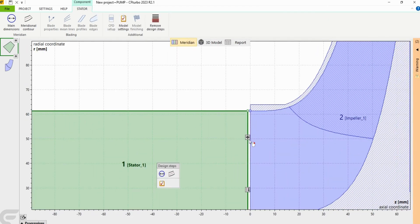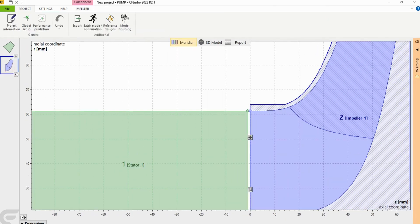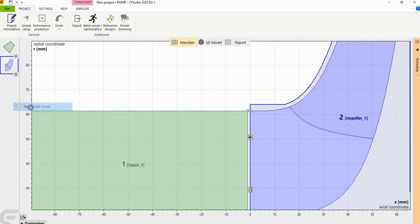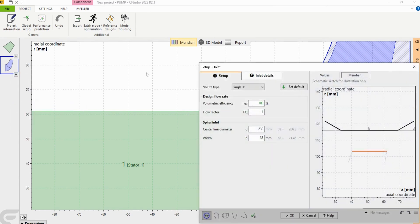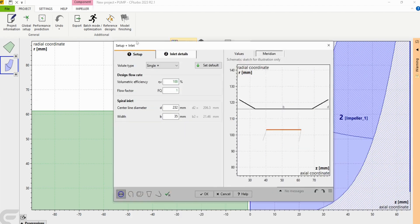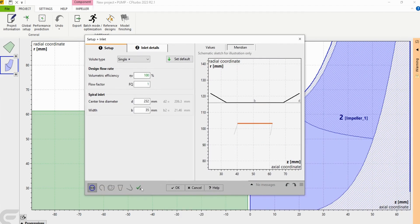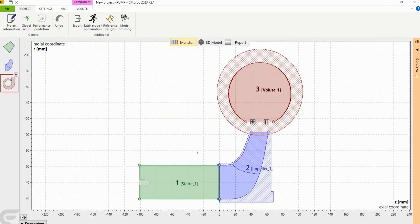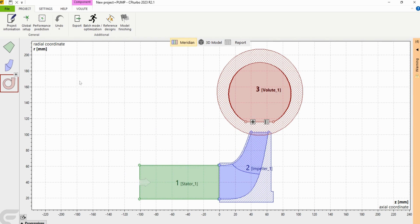For the outlet we're going to select add component at outlet and then go down to new outlet volume. Then again I'm just going to go to the complete all design steps button and it creates a volume. Now I'm going to go back to the impeller.